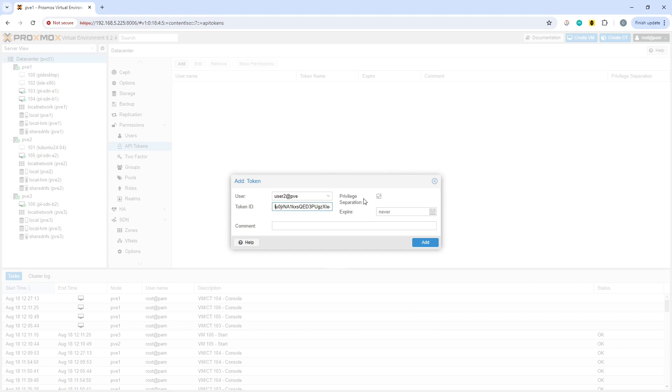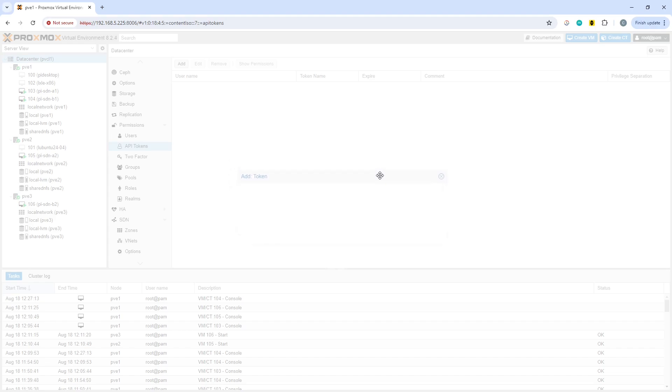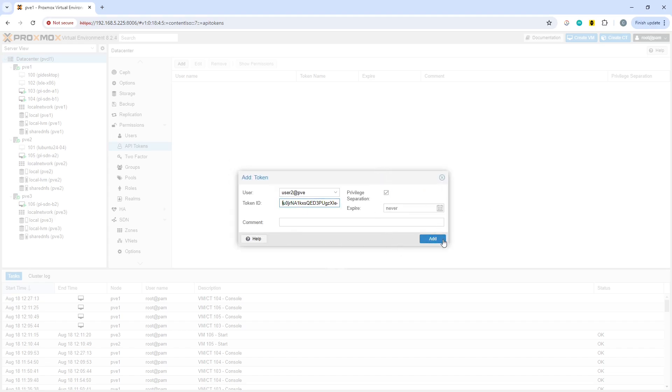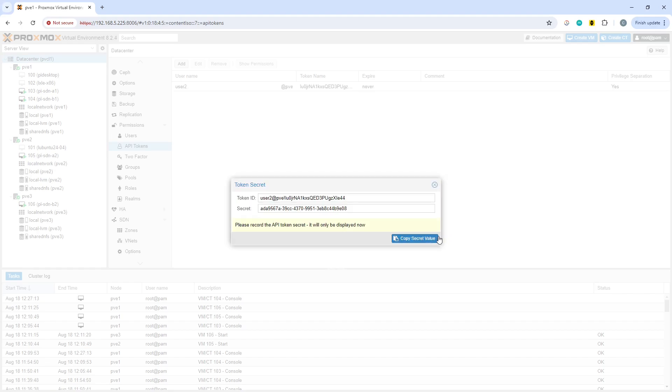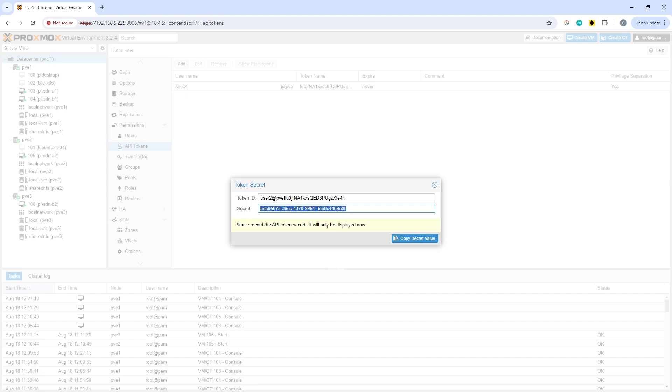Privilege separation will determine some of the actual access permissions. I'm not going to go into great detail on that at the moment, and we're going to set it to never expire. When we add that, it gives us the details of the username or token ID full user details with the username attached to it, and we also have the secret. We're going to copy the secret value, which looks similar to a Windows GUID.